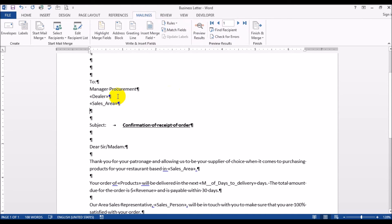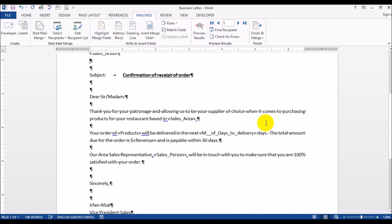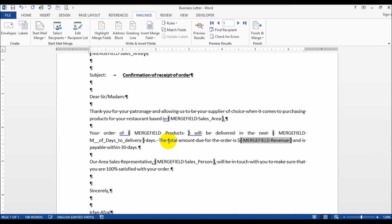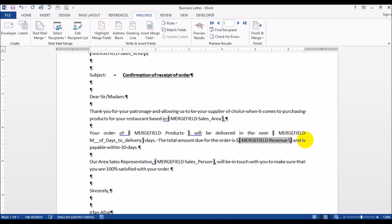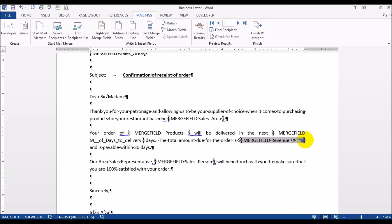So I'm going to have these field holders show up and we're going to go to revenue because that's what we are fixing - we're putting the thousands comma, every thousand would be a comma. So you would hit Alt+F9 and this is where you put in the formatting. So you do backslash, and in quotes pound pound pound comma pound pound pound.